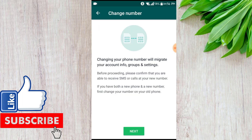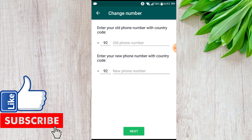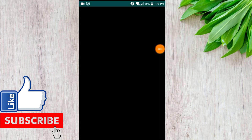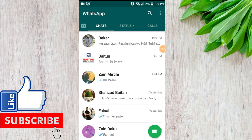Here you see a message: changing your phone number will migrate your account info, groups, and settings. Before proceeding, please confirm that you are able to receive SMS or call at your new number. If you have both a new phone and a new number, first change your number on your old phone. Press on Next, enter your old mobile number, then enter your new mobile number, and press Next. Your mobile number will change with all your complete old chats.